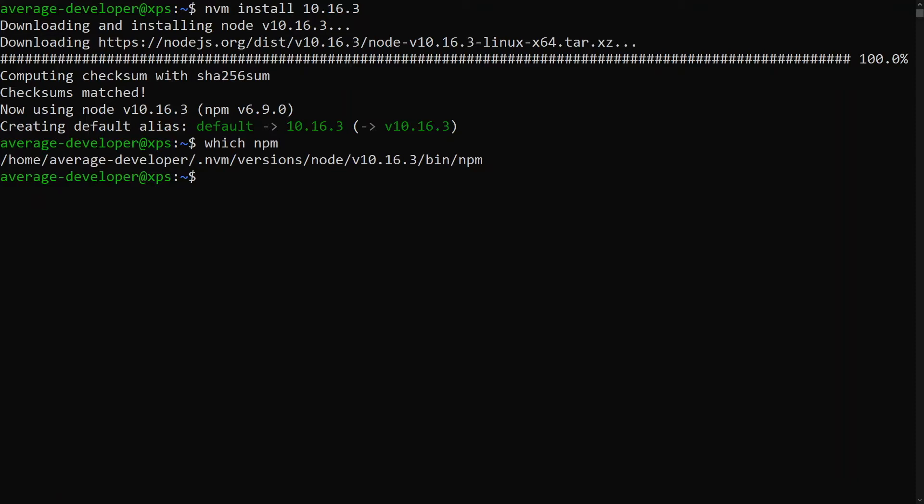Finally, we will do a quick test by running Node and typing console.log hello world to see that everything installed successfully.